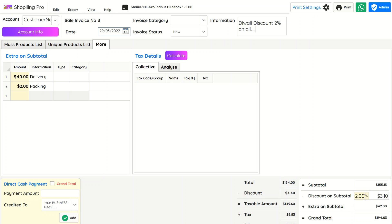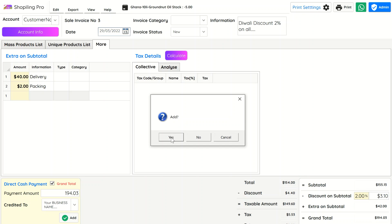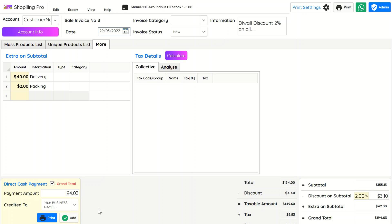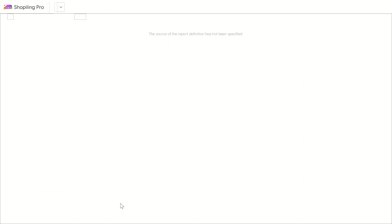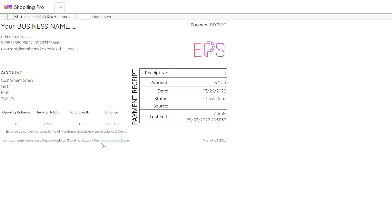For accounting, if a customer pays or credits you money, you can maintain the account by adding a credit entry. We will see payment management with more details in next videos. Payment receipts can be printed or sent as PDF.